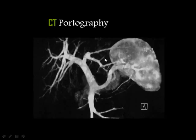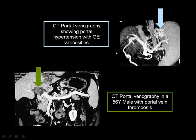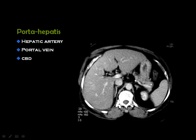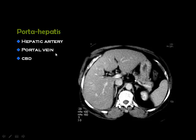CT portography demonstrates the portal vein, portal radicals inside the liver, splenic vein, and superior mesenteric vein, allowing easy diagnosis of abnormalities in the portal system. For example, in a cirrhotic patient with markedly enlarged spleen, you can see dilated tortuous vessels at the lower esophageal region representing esophageal varices, and a large thrombus inside the portal vein. At the porta hepatis, you can see fat and the portal vein; the hepatic artery is only visible in the arterial phase, and the common bile duct is only visible if dilated.